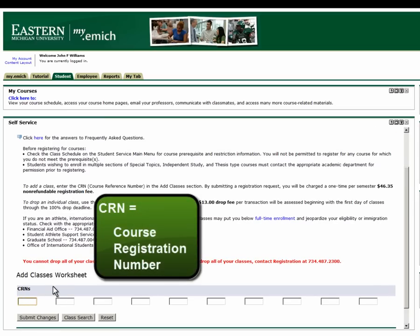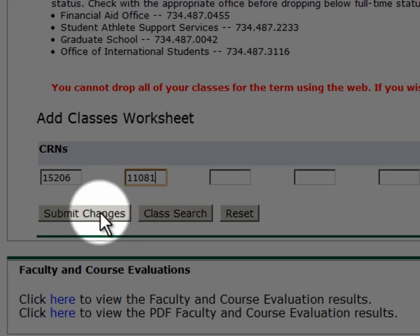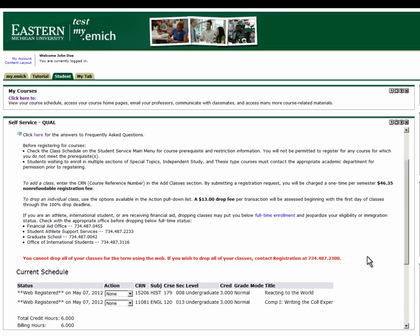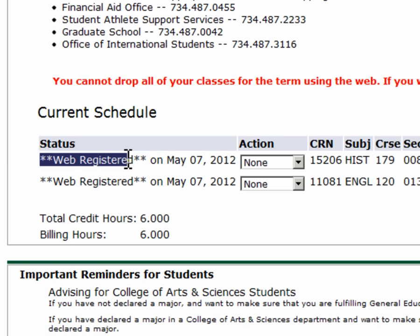In order to add a class, you will need the course registration number, or CRN. If you know the CRN of the courses you want to register for, enter them into the boxes at the bottom of the page and click Submit Changes. You will now see the courses listed with the status of Web Registered, indicating that you have successfully registered for the listed courses.